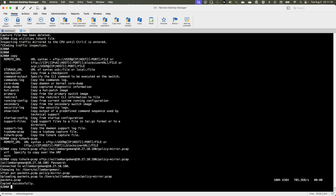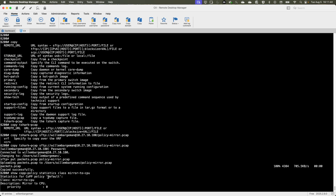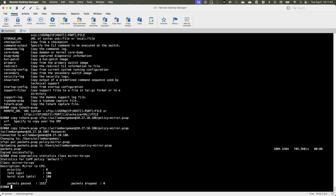Let's check the control plane protection policy using 'show copolicy statistics' and then specify the class 'mirror2cpu'. We see some packets have been passed but zero packets have been dropped. That's correct because we are not hitting the limit of 100 packets per second on this 6200 switch. If you have too many packets being mirrored to the switch CPU, you will probably see the drop counter increase. On a 6200 switch the limit is 100 packets per second; on other platforms this limit is higher.